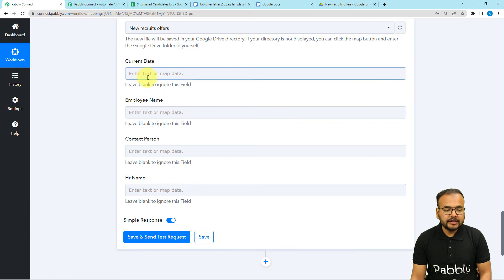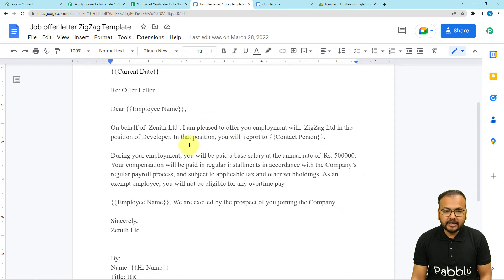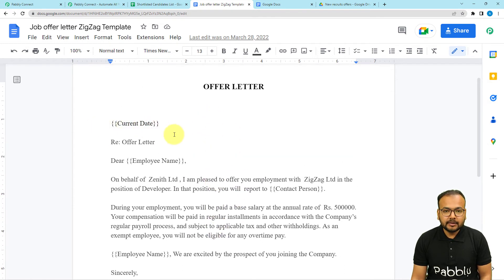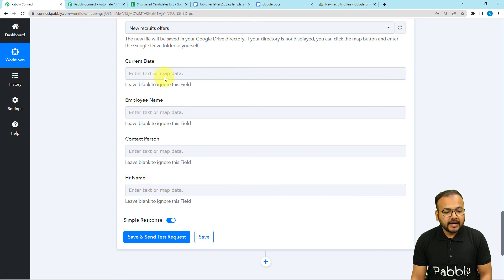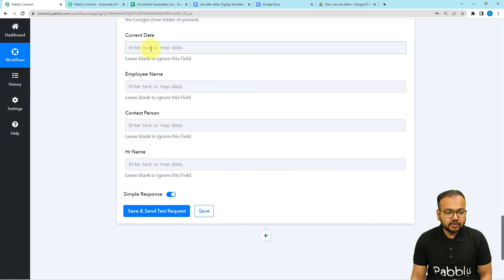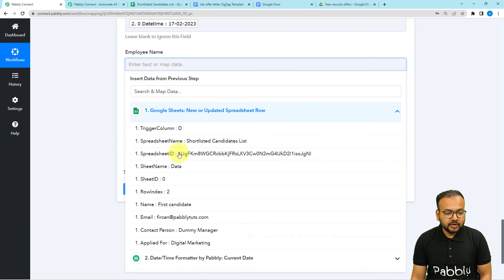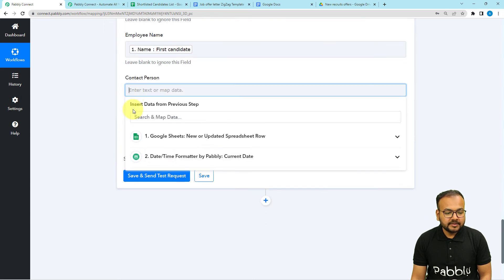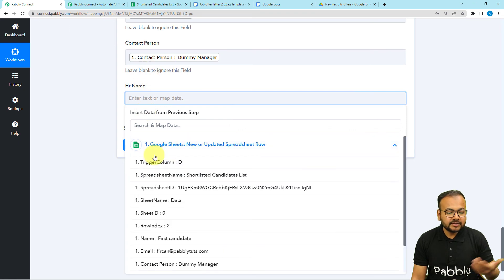Now you can see four fields appearing: current date, employee name, contact person, and HR name. These appear because we placed these variables as placeholders in double curly braces inside the document template. The things you want to change in a document template need to be placed as placeholders in double curly braces, and they will appear as fields in your workflow. By mapping the data here, you can change the value of those fields. For current date, map the second step where we fetched the current date. For employee name, use the Google Sheets tab and map the name. For contact person, map the contact person label. For HR name, I'm mapping the contact person as well since the contact person is my HR.